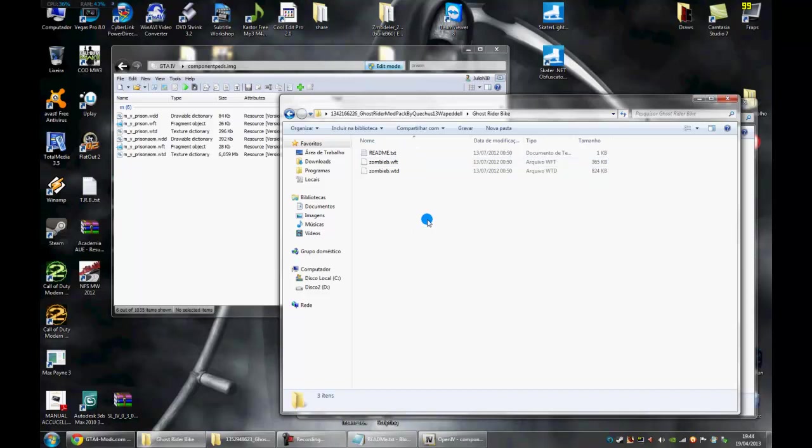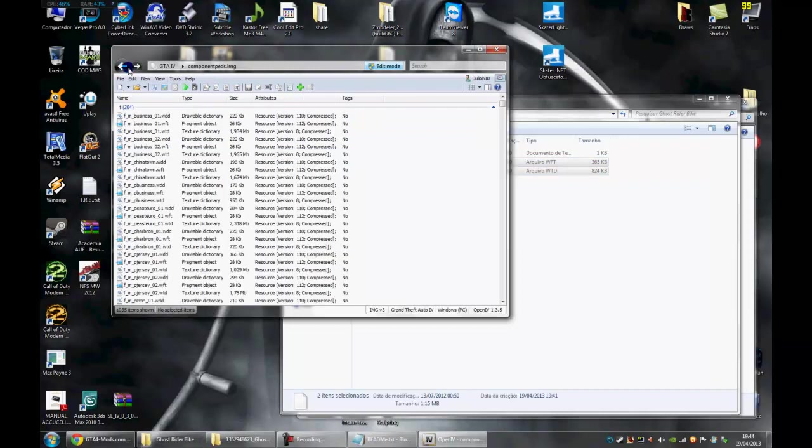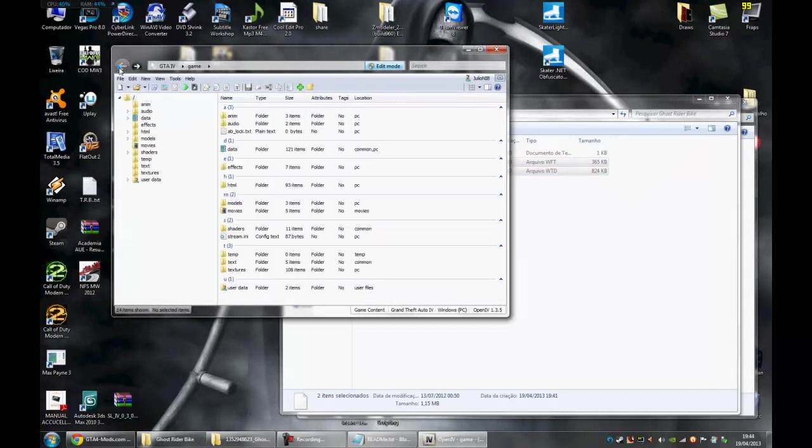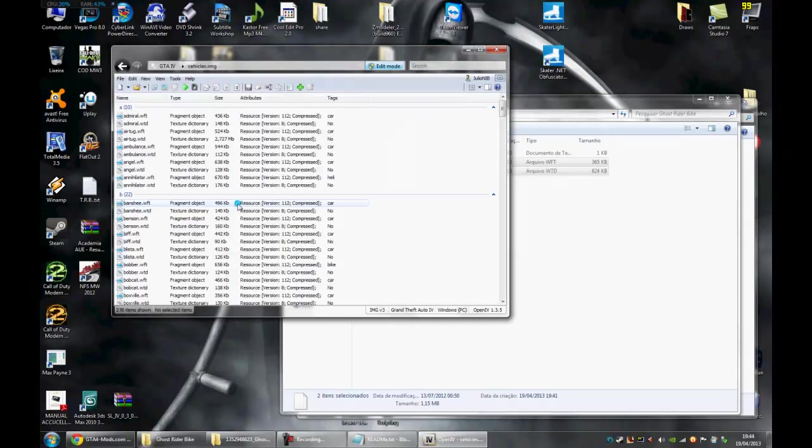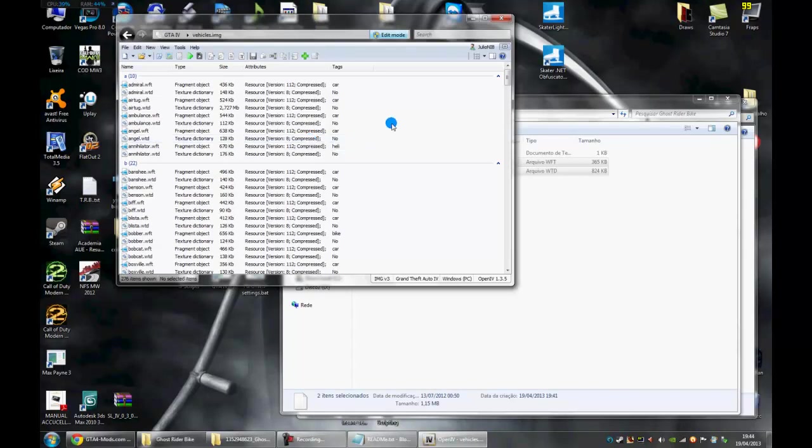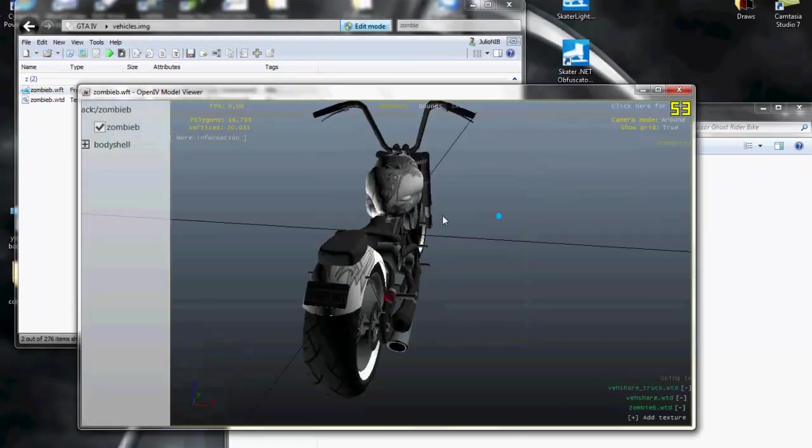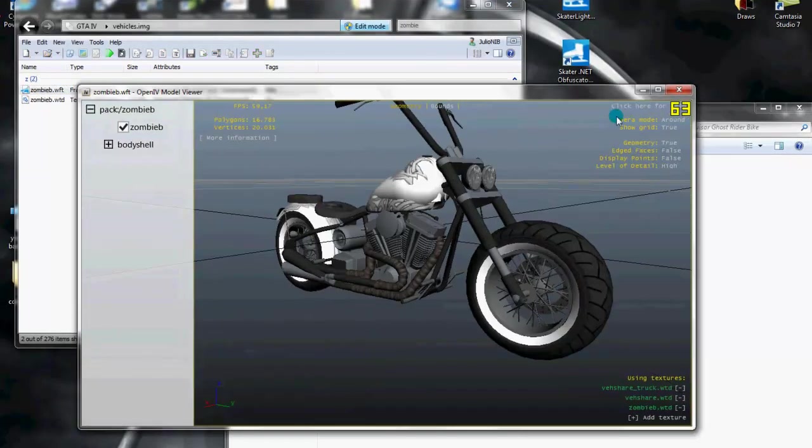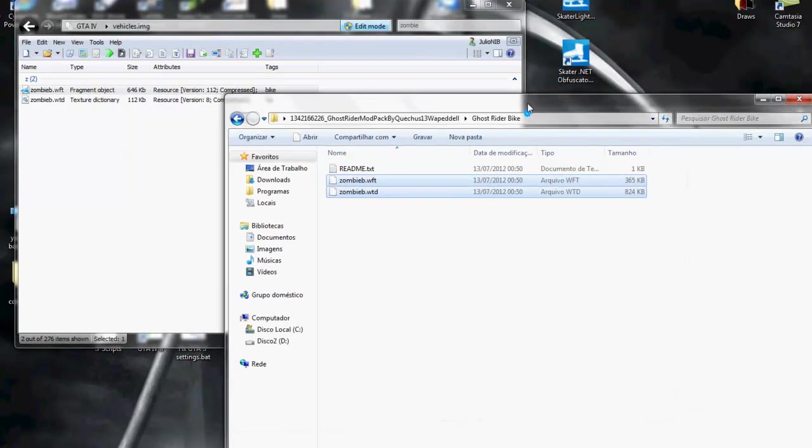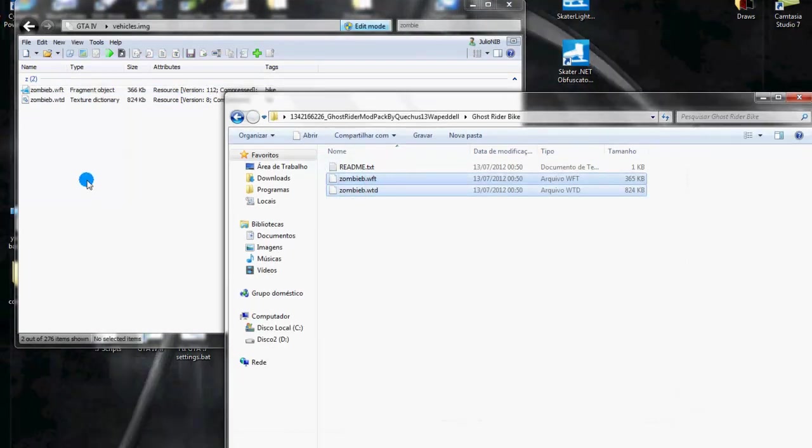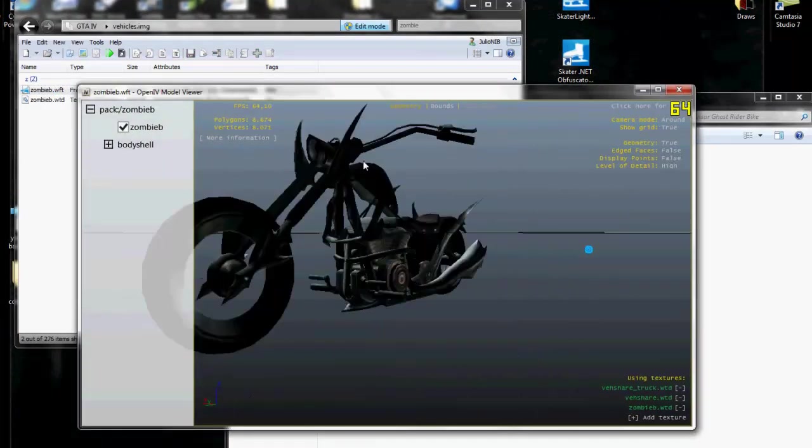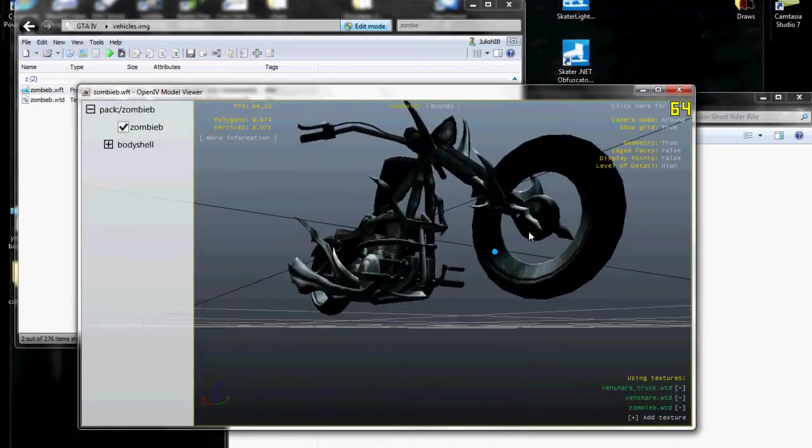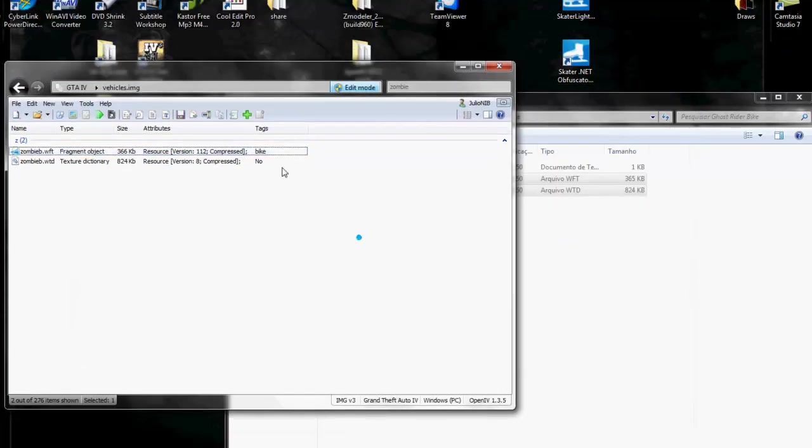Let's install the bike. The bike will replace the zombie B bike. So here in the open IV, let's go to the root again. Let's open models, CD images, and let's open the vehicles.img file. Now we will replace the zombie, that is this bike here. We can do the same that we did with the badge. Just drag and drop. See, now this is the new zombie B bike.